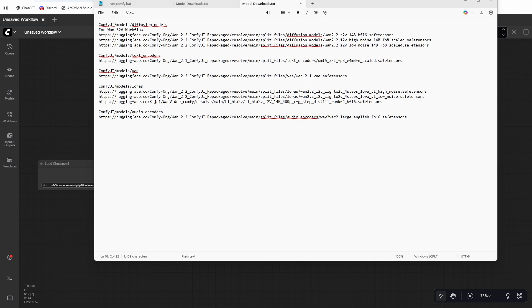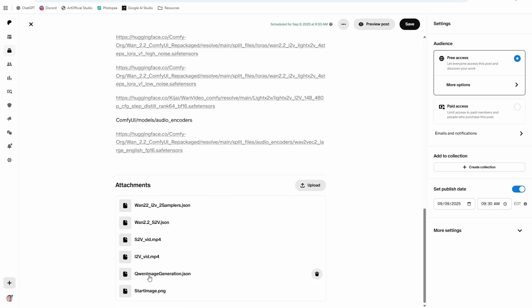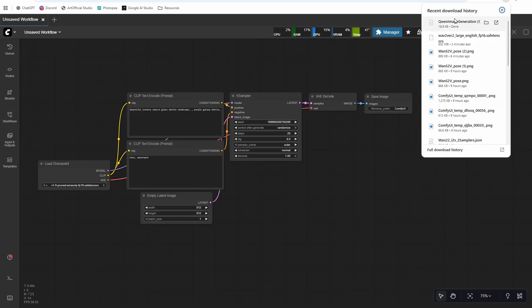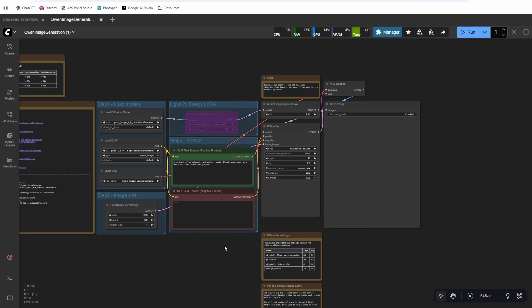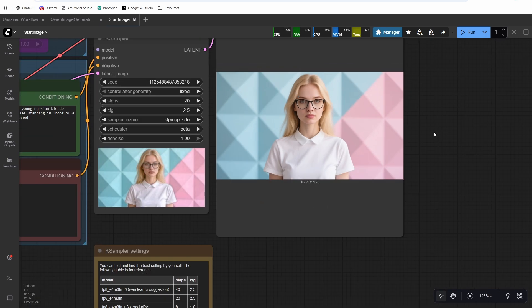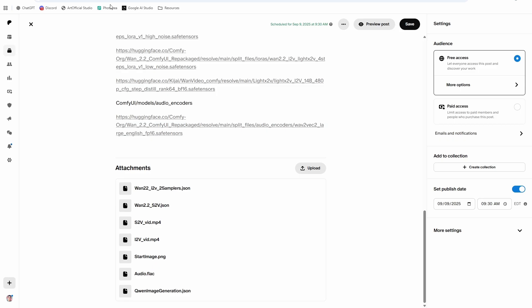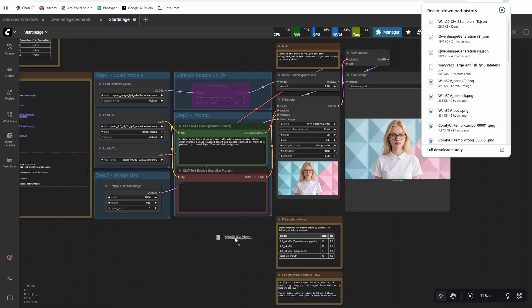Let's get into the workflows now. First thing we're going to do is an image-to-video generation. I have a Quen workflow available, but you can use whatever image generation you want. Let's drag that in. You can just run this if you want to get the exact same generation I did. If you want a different generation, go ahead and generate however you want. There is the image that we generated. Next thing we're going to do is run an image-to-video pass on it.